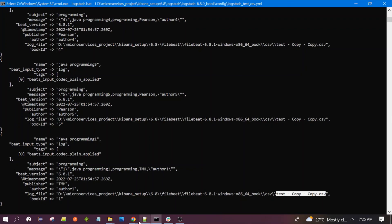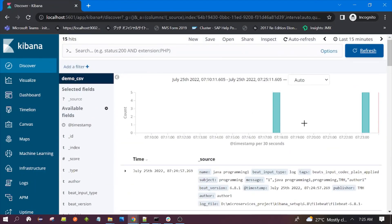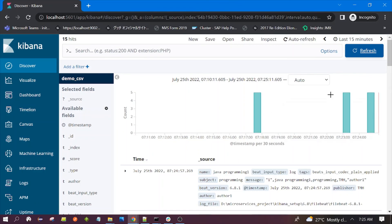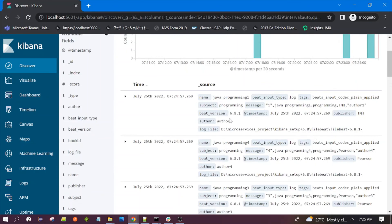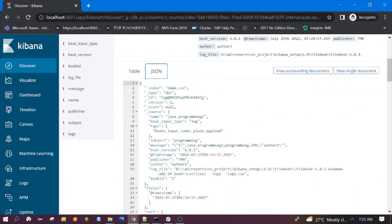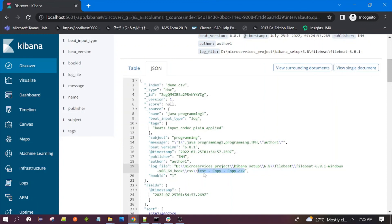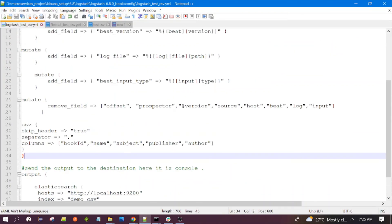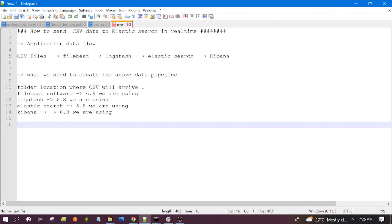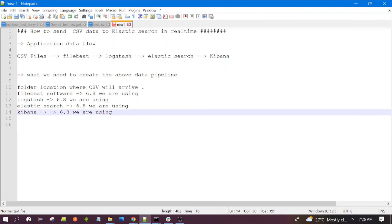We can see the data in Logstash, confirming five more records have arrived, visible in the bar chart. The data is coming from the copy CSV file as verified. Our application is reading the data correctly. That's all for this session. I've created many videos on the ELK stack, please have a look. Please subscribe to my channel for notifications on software engineering videos. Thanks for watching, see you in the next video.